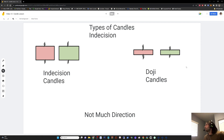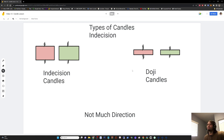Candles that have small wicks on both sides and not much of a body aren't signaling much of a direction. This can be interpreted as indecision in the market. Conversely, a long candle wick shows a lot of pressure one way or the other.